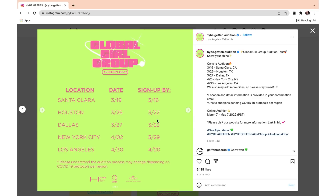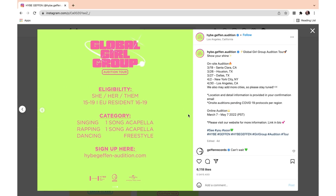All the sign-up dates are also there. The eligibility is she, her, them, and you have to be 15 to 19 — this is your global age, not your Korean age. If you are an EU resident, you can be born between 16 and 19. The performance categories are: singing — one song, acapella; rapping — one song, acapella; and dancing is a freestyle. You can sign up right there, which we'll visit later on.